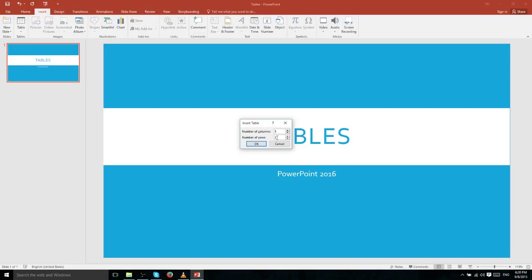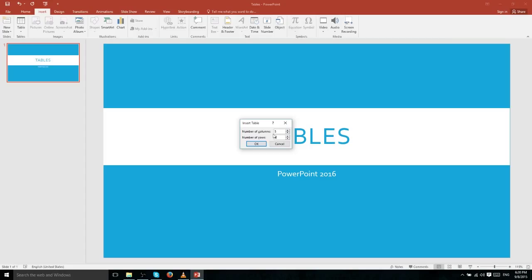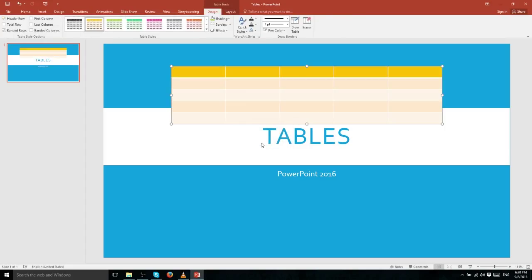For both Insert Table and Draw Table, you can enter any number between 1 and 75, so you could technically have a table with 75 columns and 75 rows, though that's probably overkill for most purposes. In this case we'll just make a 5 by 5 table.